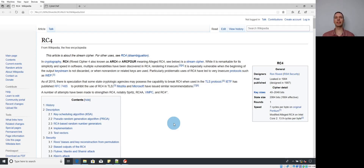Hi everybody. Today we're going to talk about how to reverse engineer RC4 cryptography, specifically for malware analysts. We're not going to dive too deep into the algorithm to understand every component of it. We're really just going to focus on the key indicators or key components you need to understand as a malware reverse engineer.